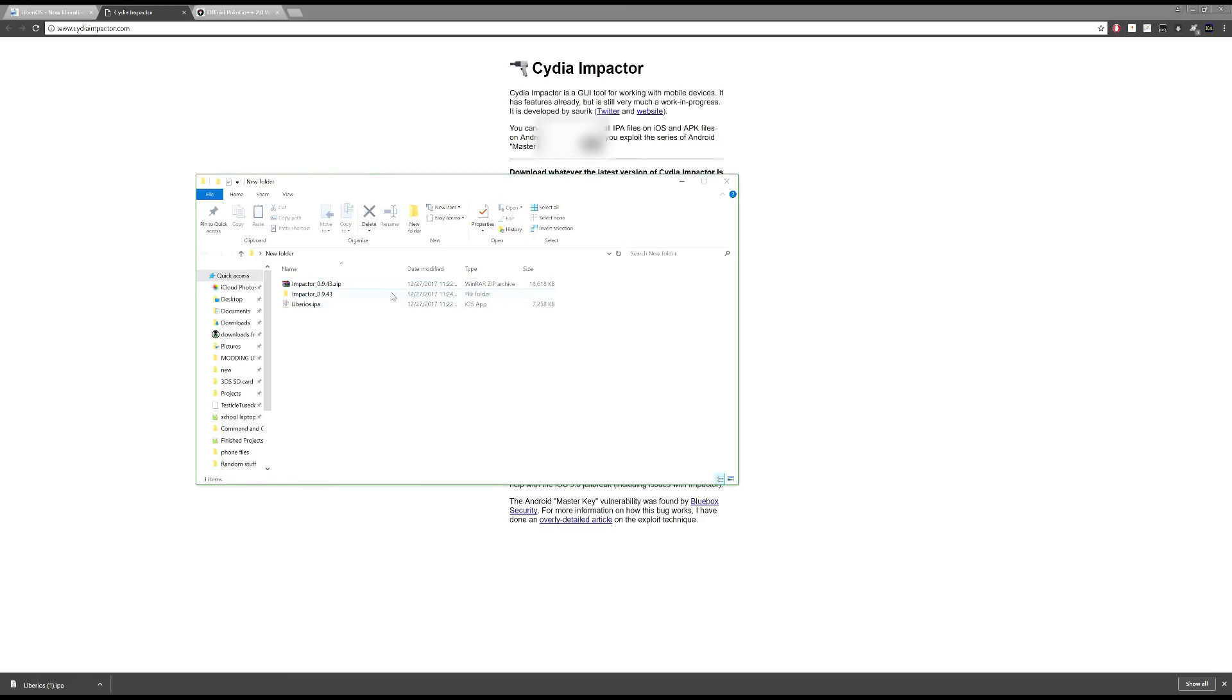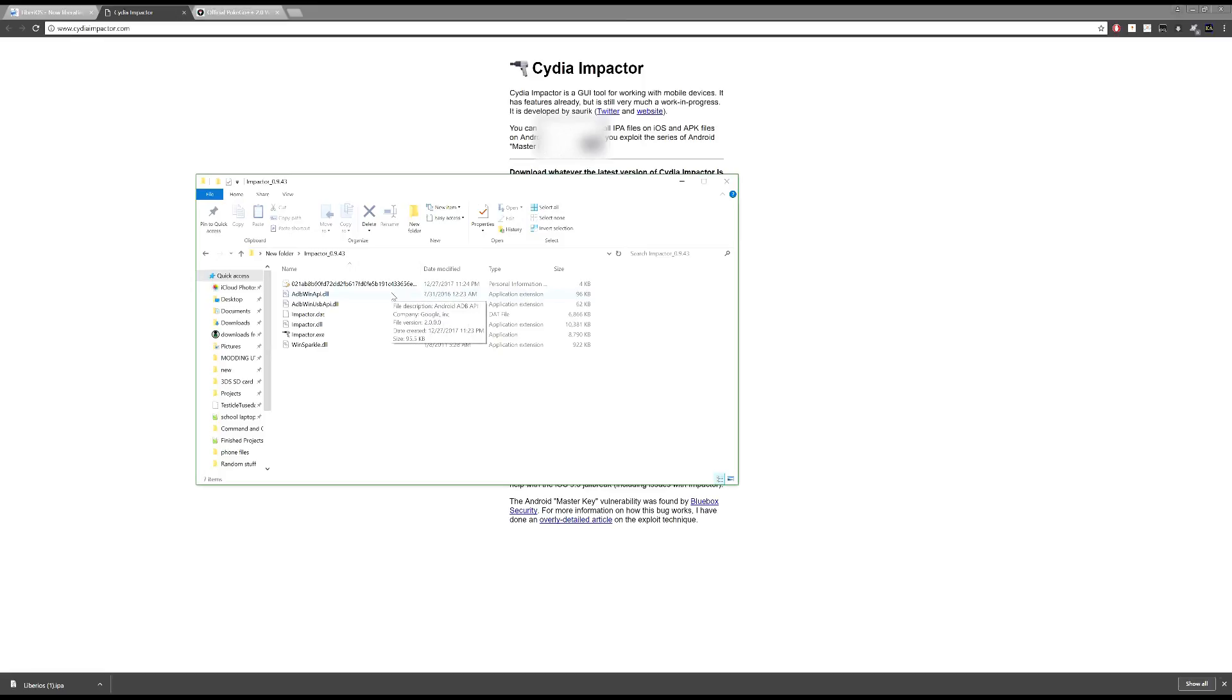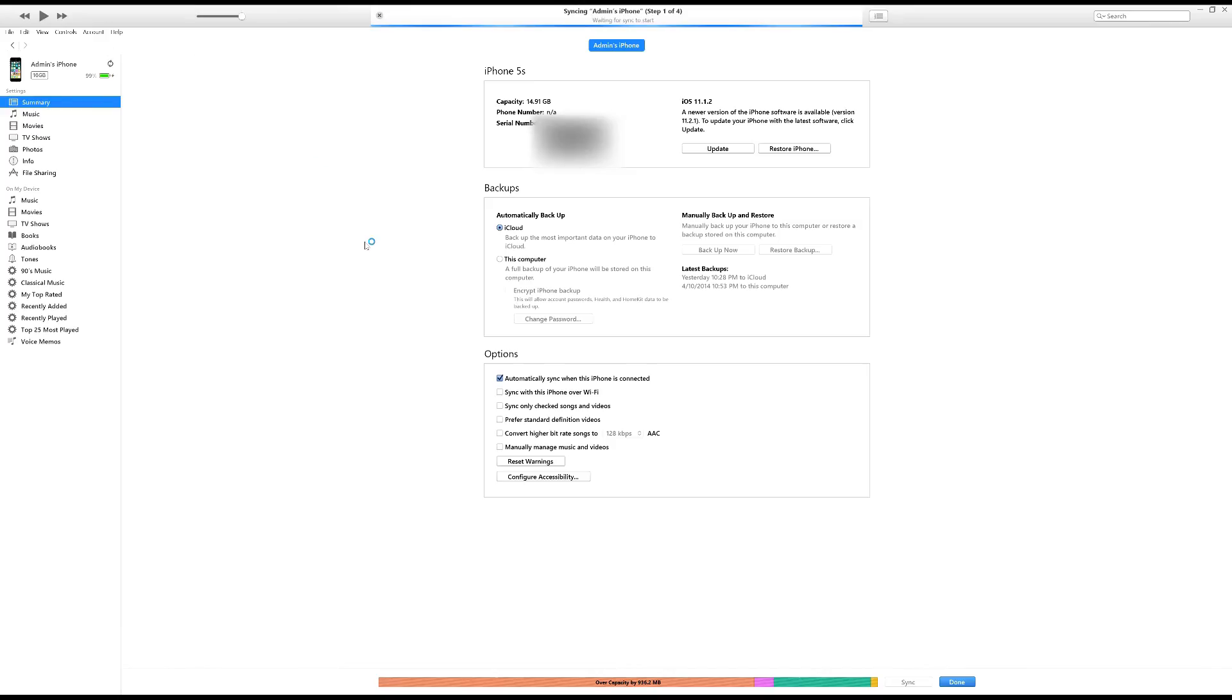So what we will do is we will be opening up the Cydia Impactor first. And also, on a side note, while we do that, you will want to make sure that you've got your iTunes open as well in the background, so that you can trust your phone on the computer. So I will go ahead and plug my phone into this now.